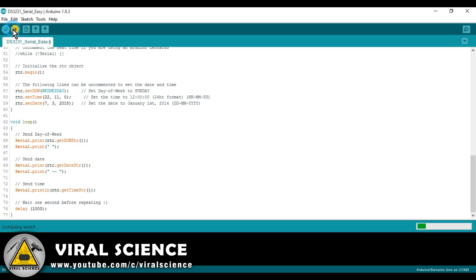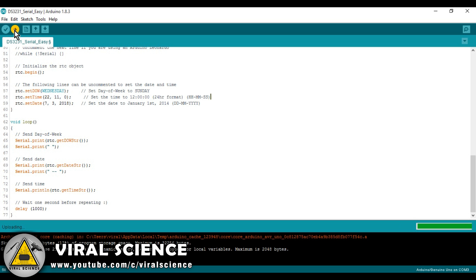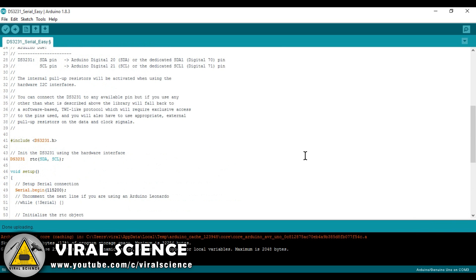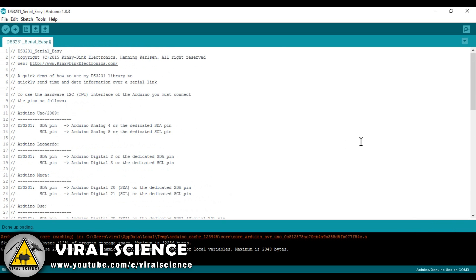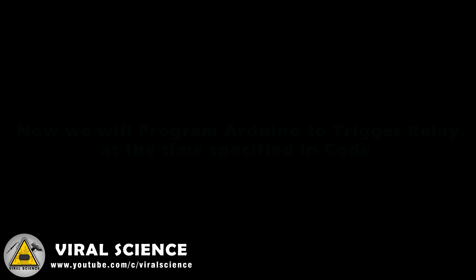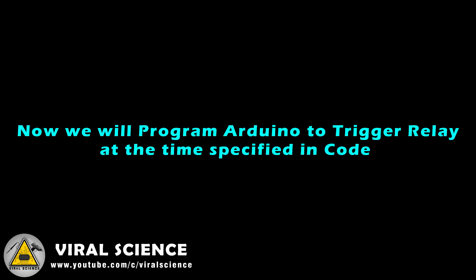Now upload this program to our Arduino board. After uploading this program, we will upload another program to trigger the relay at a specific time.